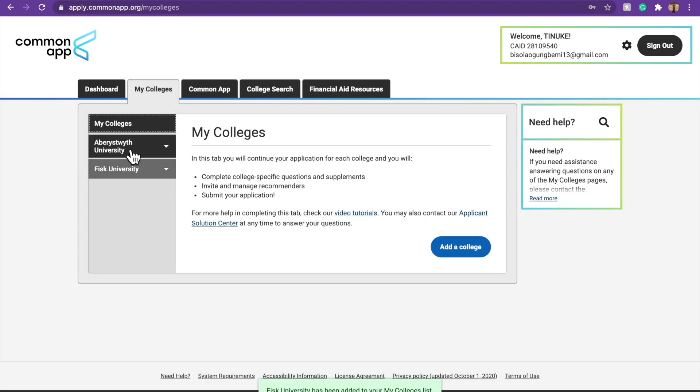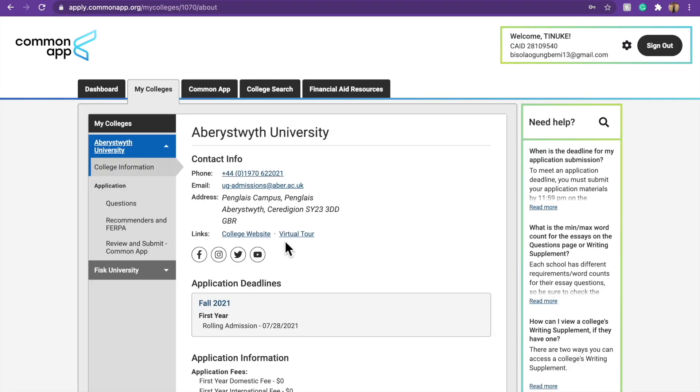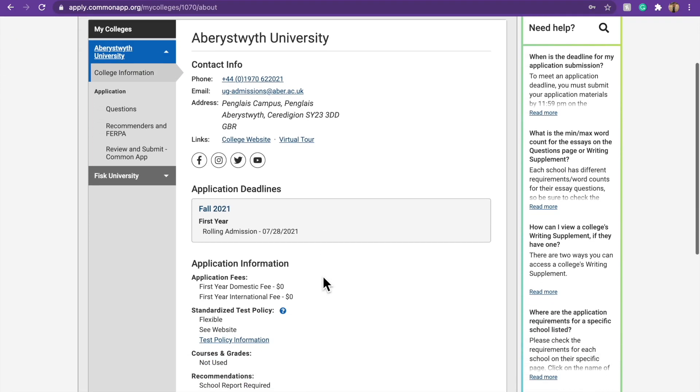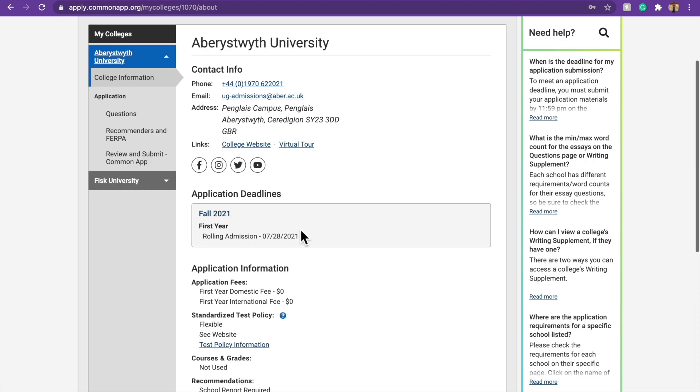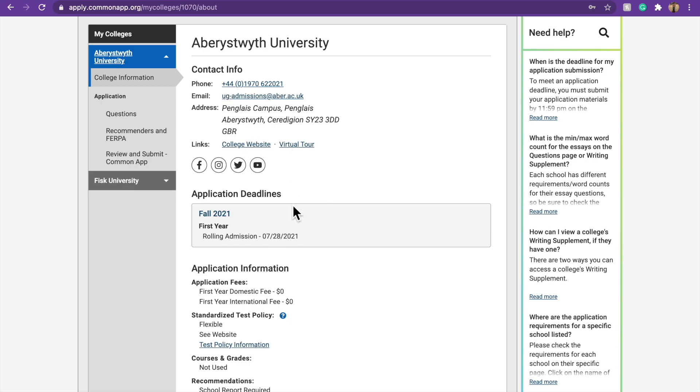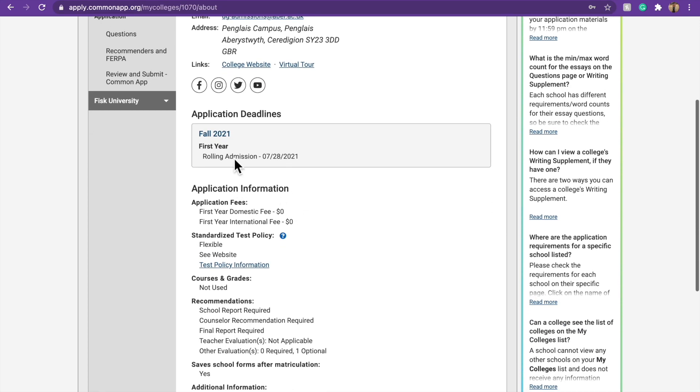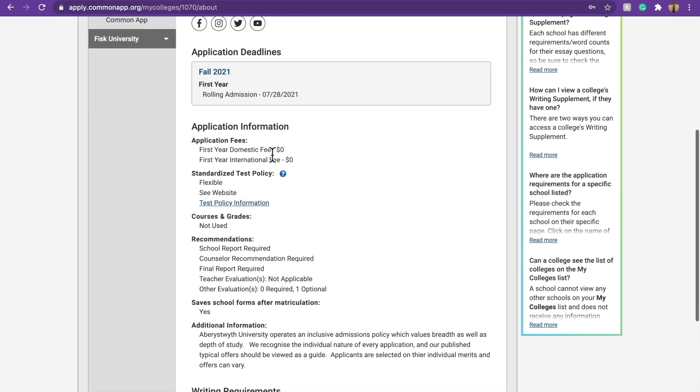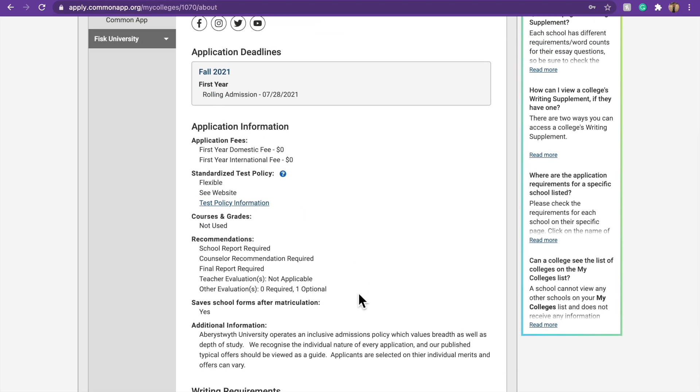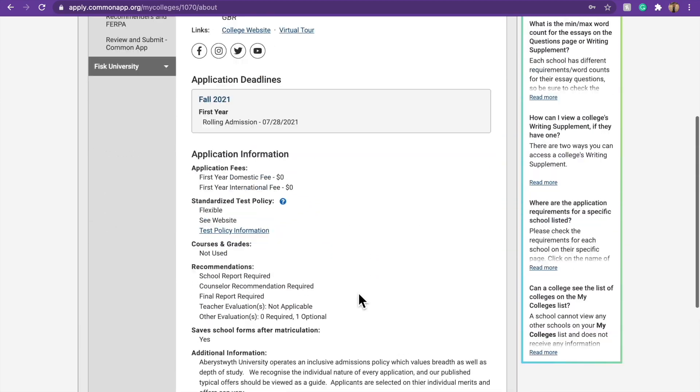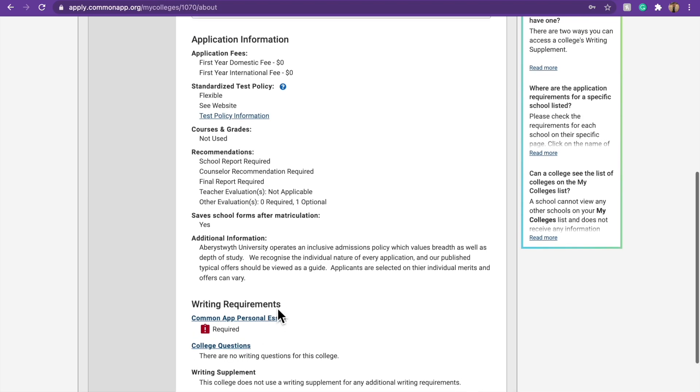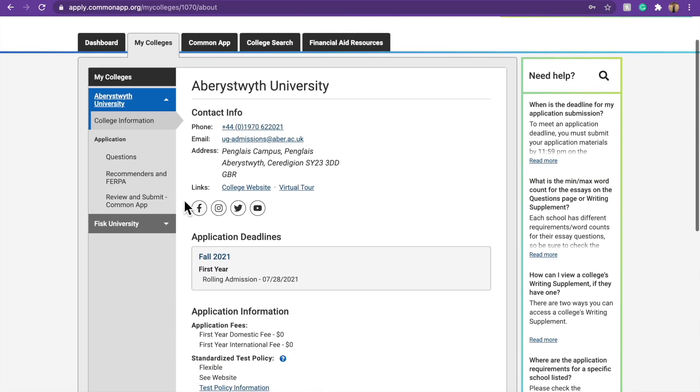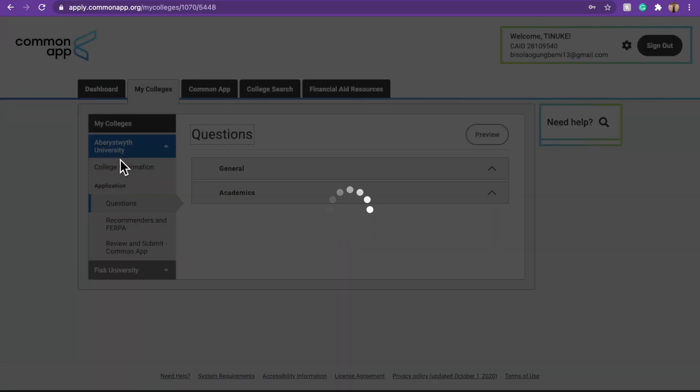Then let's fill application for this school. So here, you have the contact information of the school, the college website, you have the number, if you have to pay any application fee, the deadlines and all those good stuff. Then you also have the requirements, they'll need a personal essay, you see? A common app personal essay is required, college question done. So yeah, you have all these information when you come here. And you now have to come to questions.